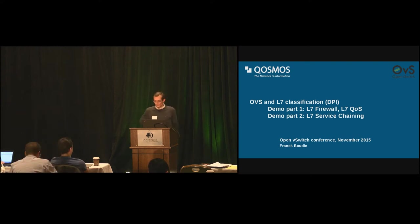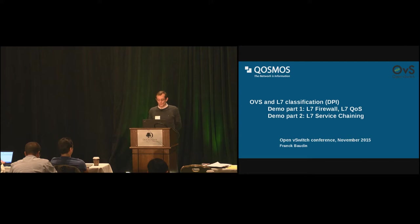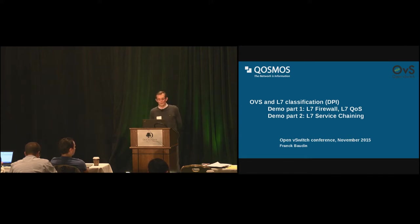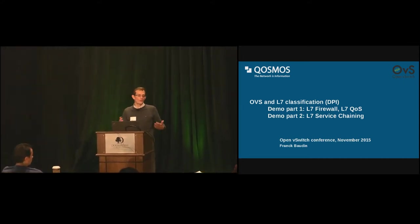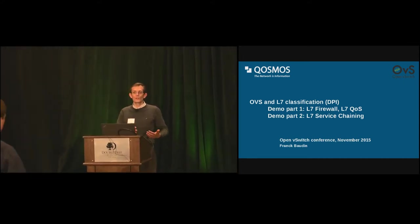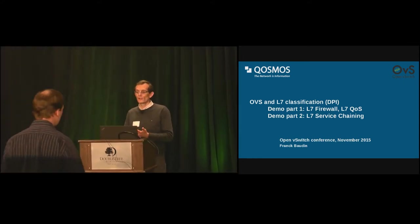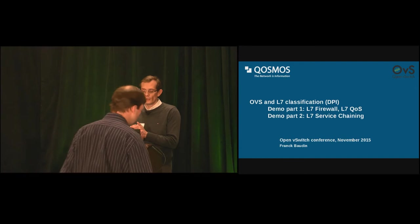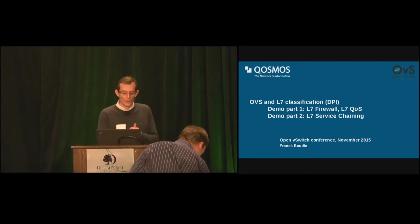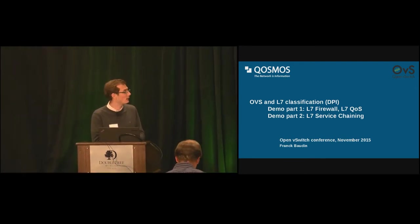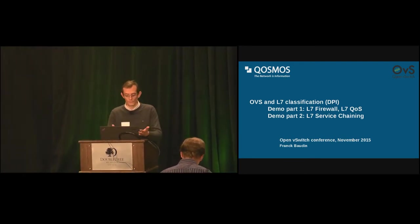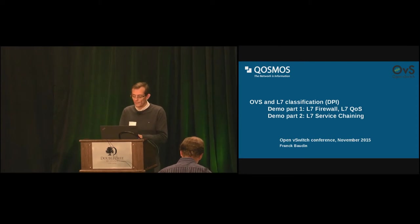Hi, good afternoon. Okay, so last year I was presenting how we could integrate OVS with layer 7 to extend OVS with layer 7 classification. And this year I would like to demonstrate how in fact it is implemented today.